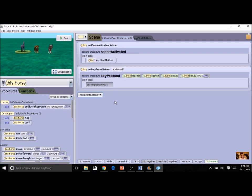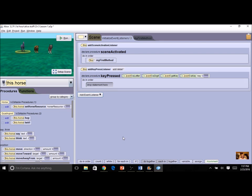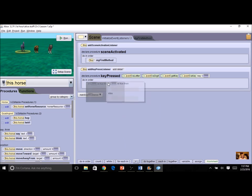Now I don't want just any key press — I want to be a little more specific. I want a specific key, so when I press the letter A, I want them to hop. To specify the key, I'm going to use the control structure called IF. Look at the bottom of your screen where all the control structures are — do together, do in order, count. Now we're going to use one called IF. I'm going to drag the IF control structure right into my key press.